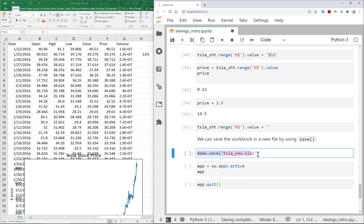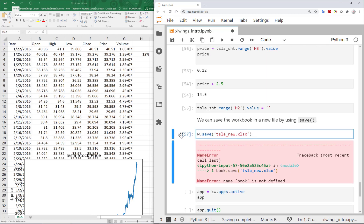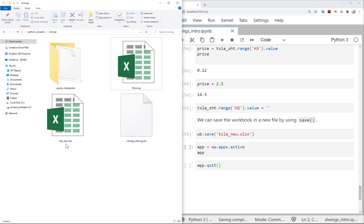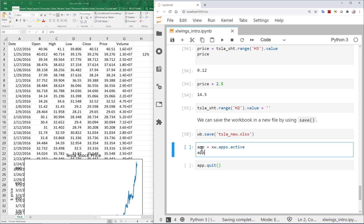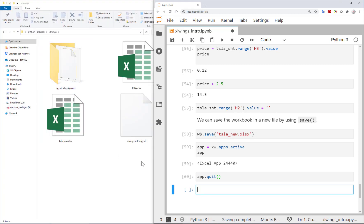Finally, when you're done manipulating an Excel file, you can save it. I call workbook.save('TSLA_new.xlsx') to save to a new file. After running, TSLA_new.xlsx appears in the folder. I can also quit the active Excel app using app.quit(), which closes Excel for me.